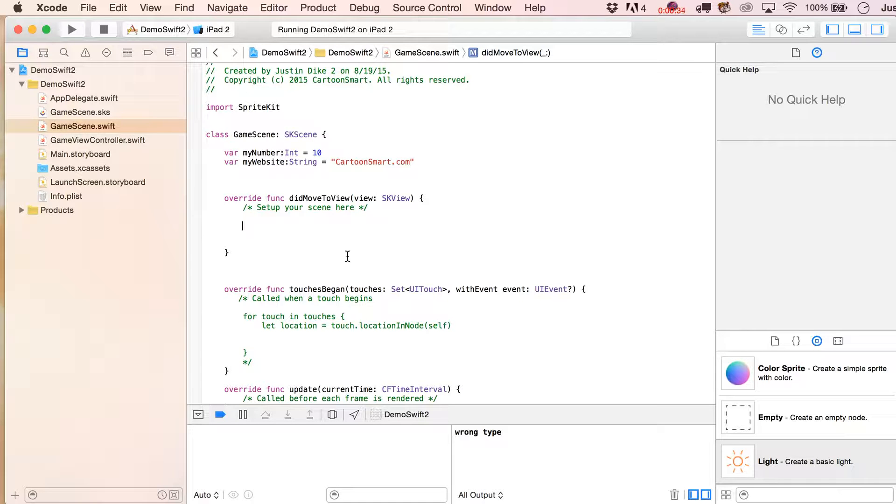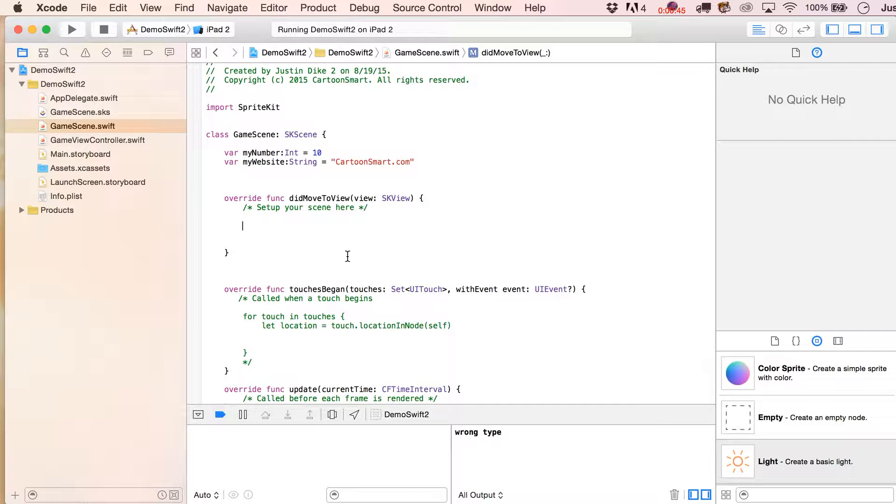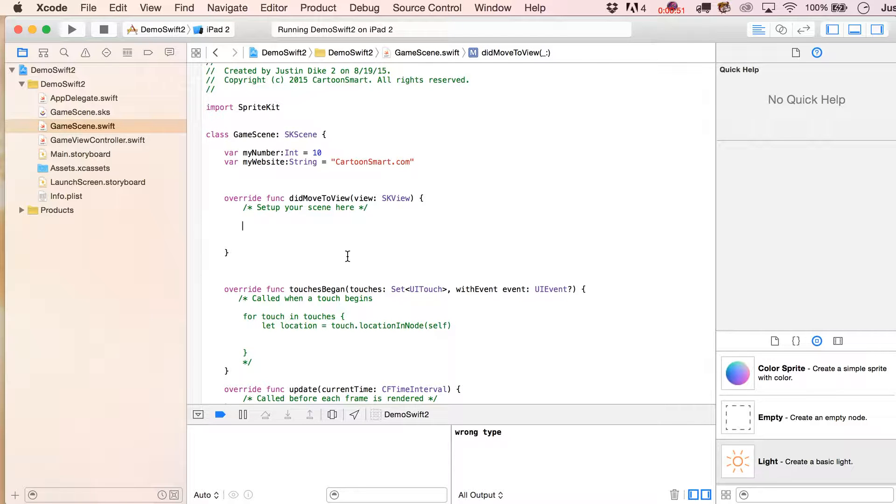But otherwise, let's go and play around with some new SpriteKit features, and a lot of these have to do in particular with Xcode 7, so if you're not using 7, either download a beta or just wait about a couple more weeks and you'll be able to grab the official Xcode 7 version.